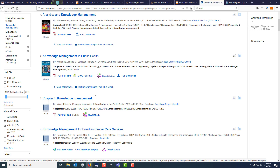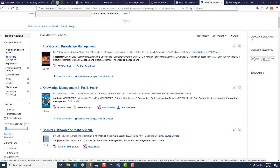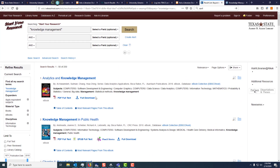So that was just a short introductory video on how to get material out of the start your research feature on the main University Libraries page. Enjoy your research!